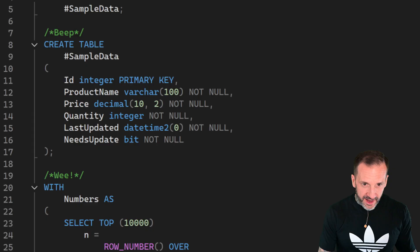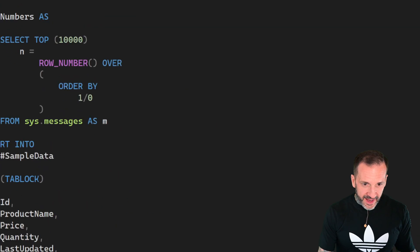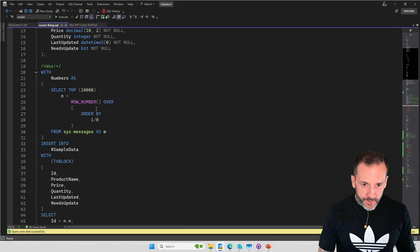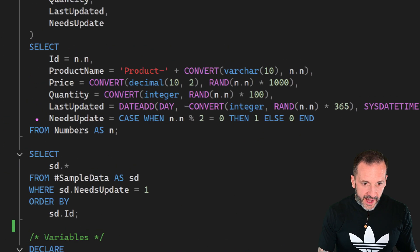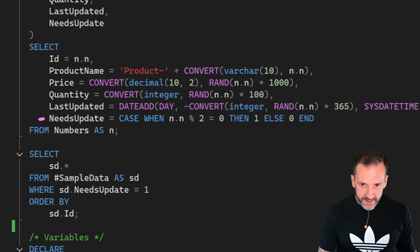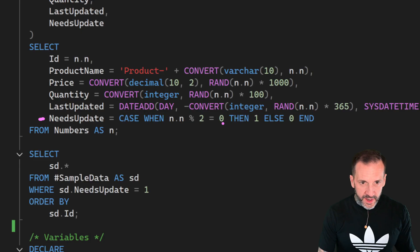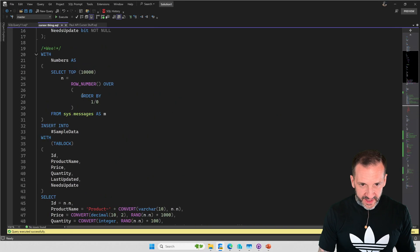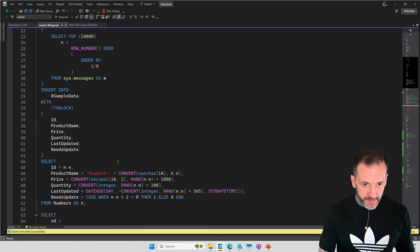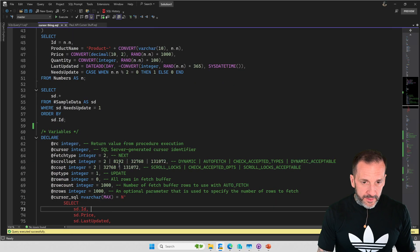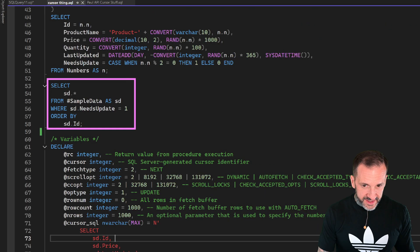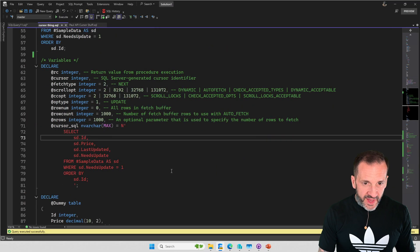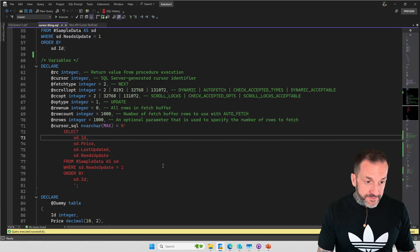I am creating a table of sample data. I am going to put 10,000 rows into the sample data. And in those 10,000 rows, I'm going to mark 5,000 of them as needing an update. Case when this number, the modulo 2 equals 0, then 1. So out of the 10,000 rows, 5,000 of them will have the needs update set to 1 based on this row number. After that finishes, I'm going to show you the 5,000 rows that need an update.